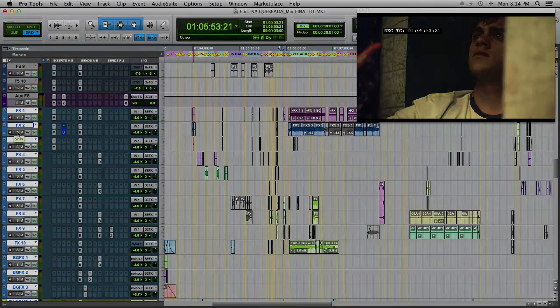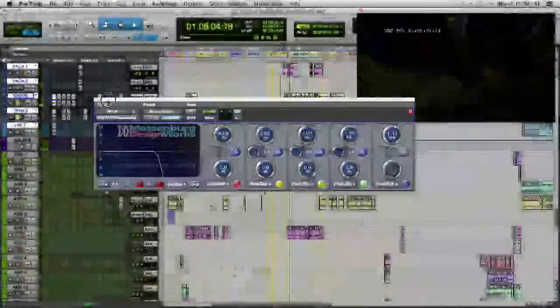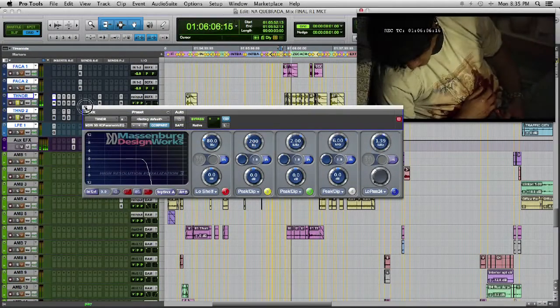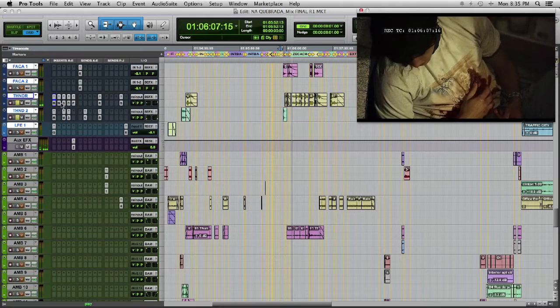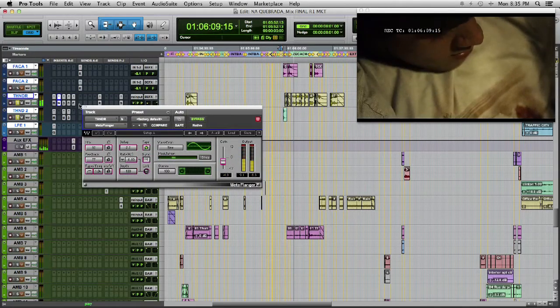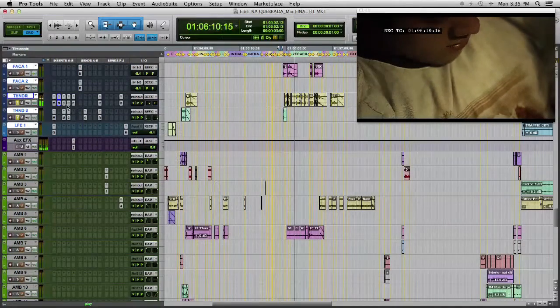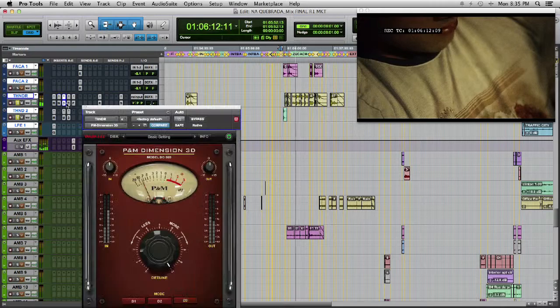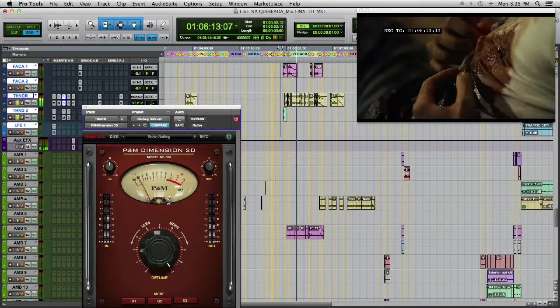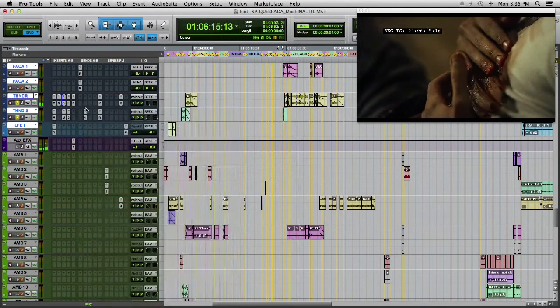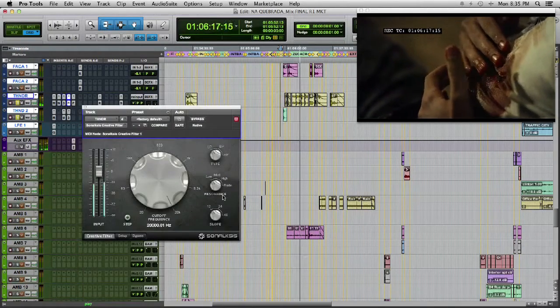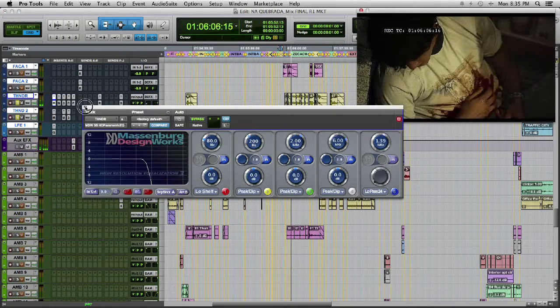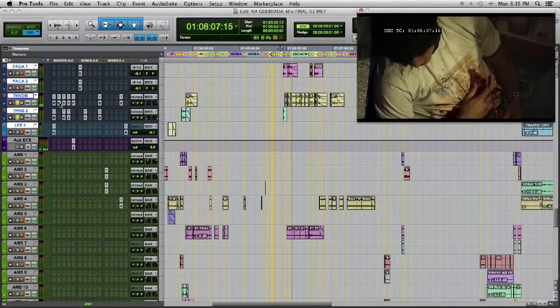Now you can hear some thunders and rain. It is a weird effect. You cannot understand what is real and what is the feeling of the character. We mix it together. Here you can see a high cut.